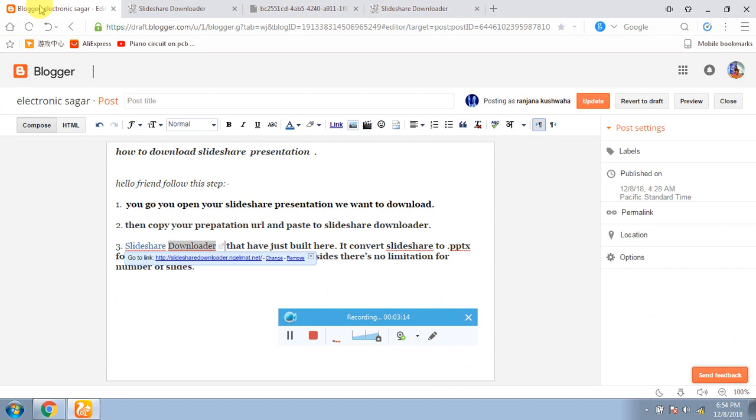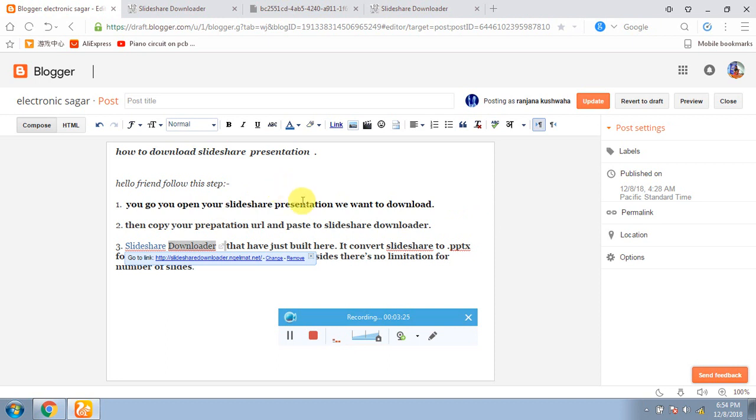So I will remind you again. This is my blog. I will put it in the description. And this step: first, SlideShare presentation, whatever you want, PPT or whatever interested topics related.